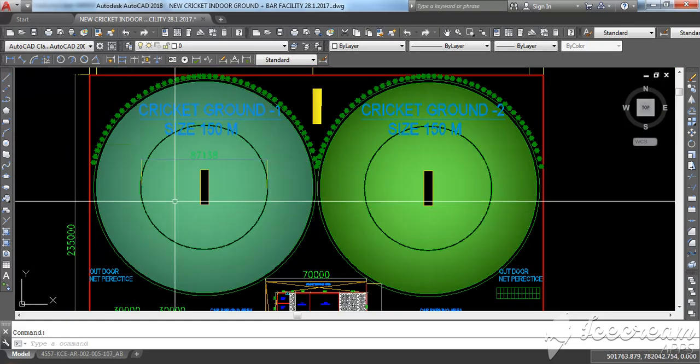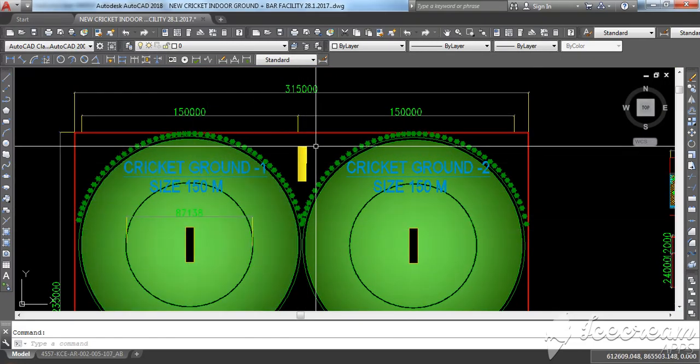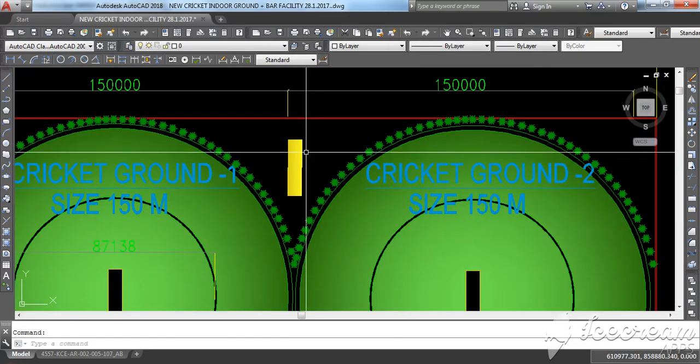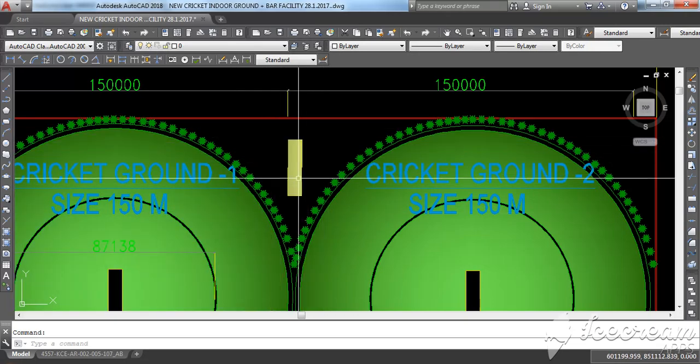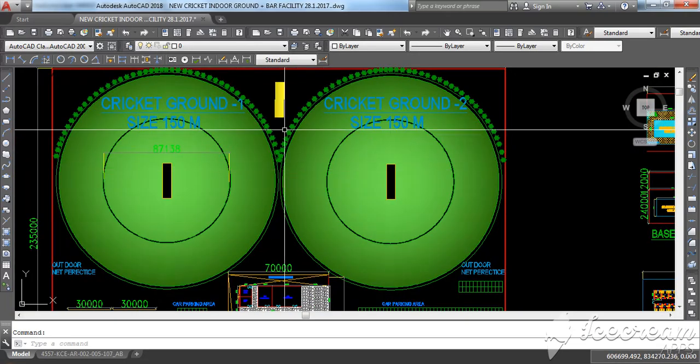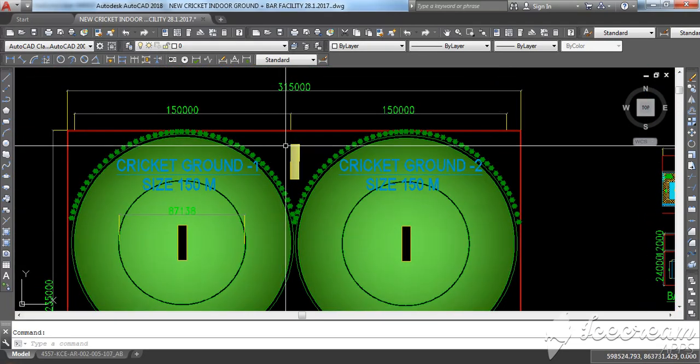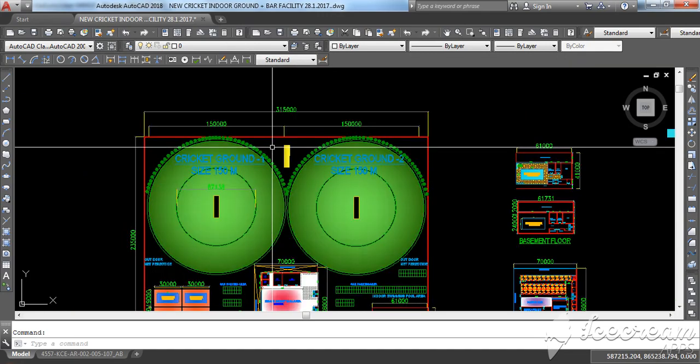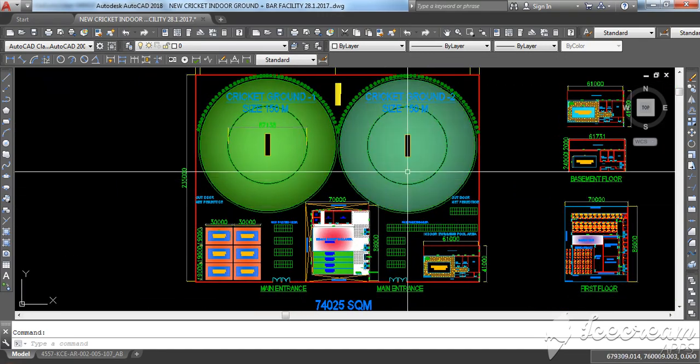This complete area is for the people who will watch the live match. This is one pitch, and this is practice area where you can practice. You can have practice here also, but here is much better.